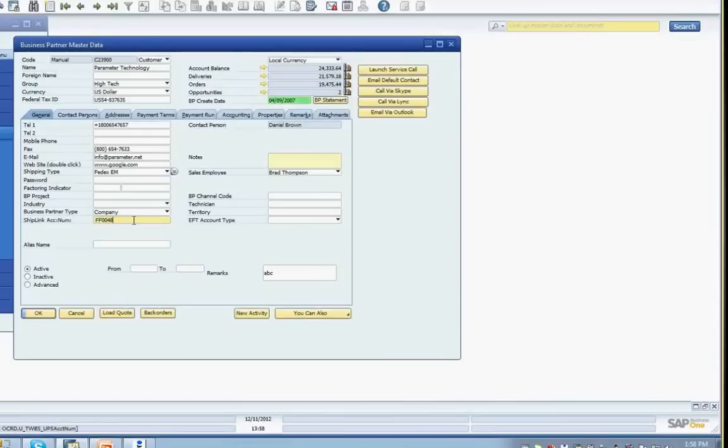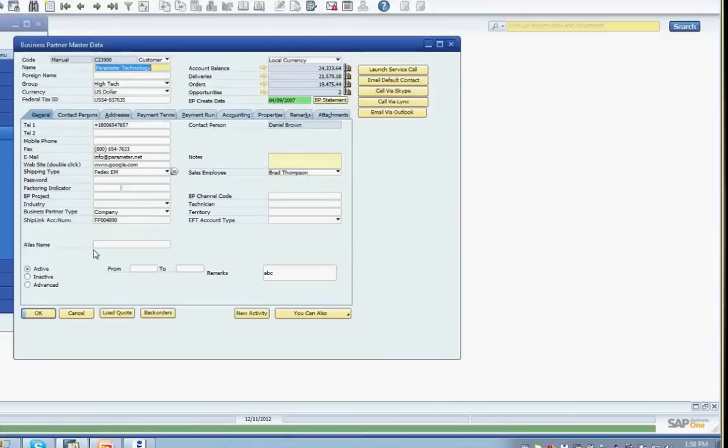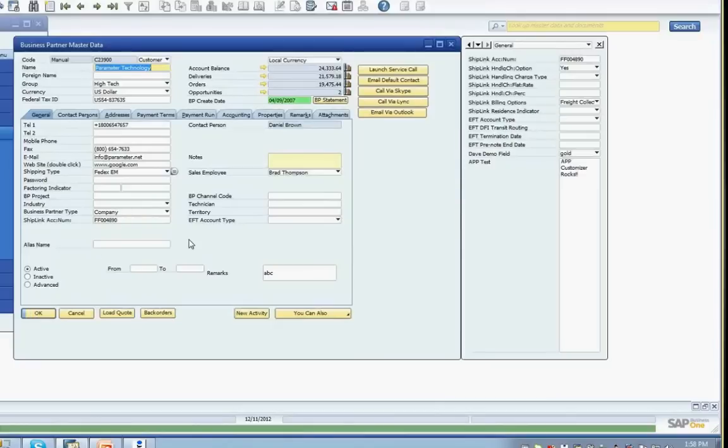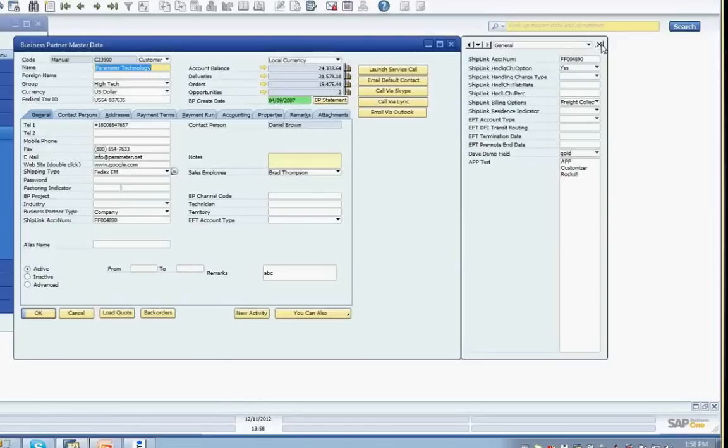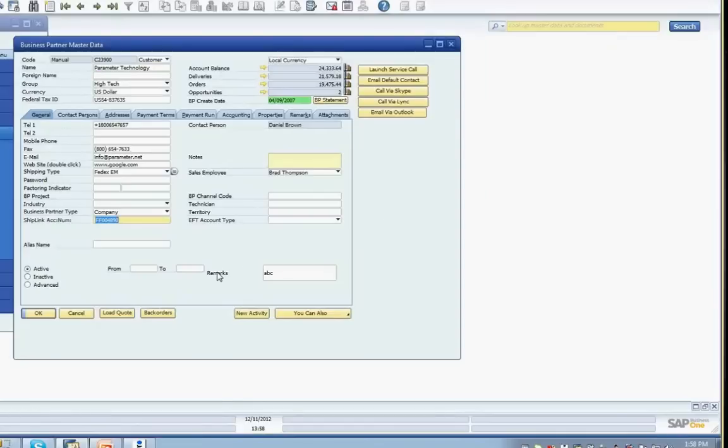At this point, the User-defined field side panel can be closed, as the UDFs can be viewed and updated through the fields on the main screen. Any updated values will be reflected also in the fields on the side panel.